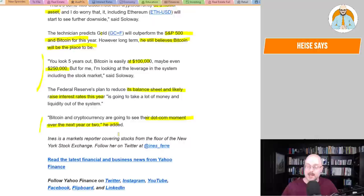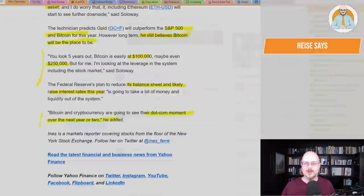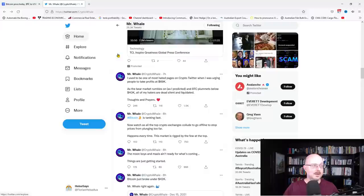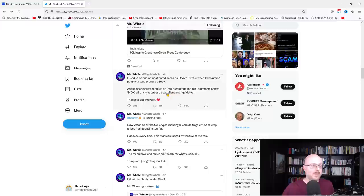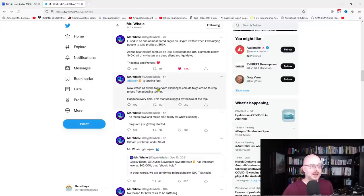Now, he's not the only one that's making these type of predictions. A prominent Twitterer, Mr. Whale, is making these predictions as well. I used to be one of the most hated pages on crypto Twitter, and I was urging people to take profits at 69,000. As the bear market rumbles on, as I predicted, and BTC plummets below 40,000, all of my haters are dead, silent, and liquidated. Thoughts and prayers. This is eight hours ago. Bitcoin is tanking fast. Now watch as all the crypto exchanges collude to go offline to stop prices from plunging too far. Happens every time. The market is rigged by the few at the top.